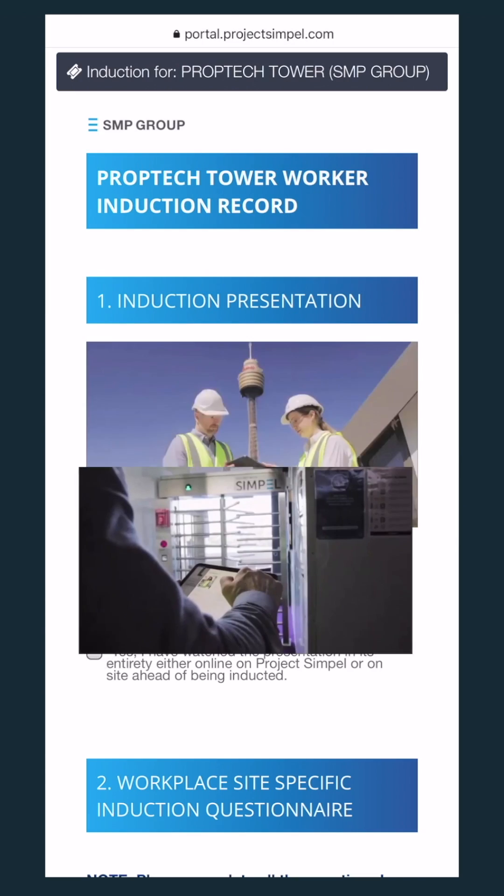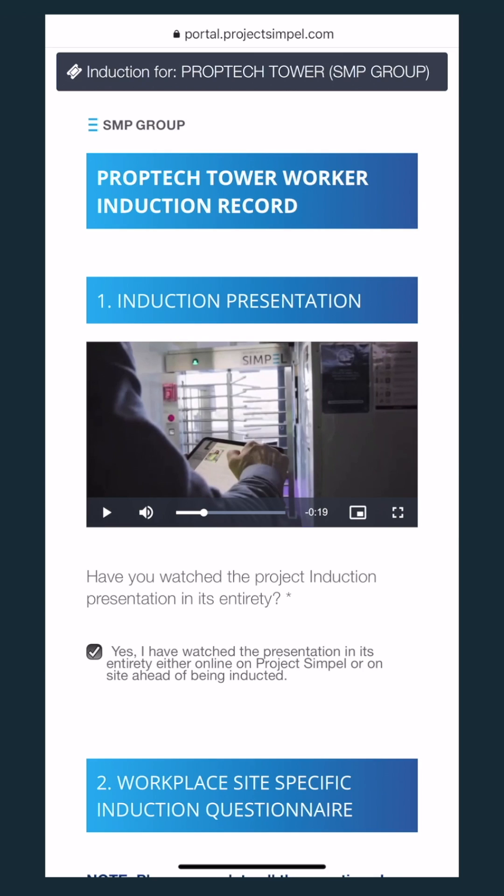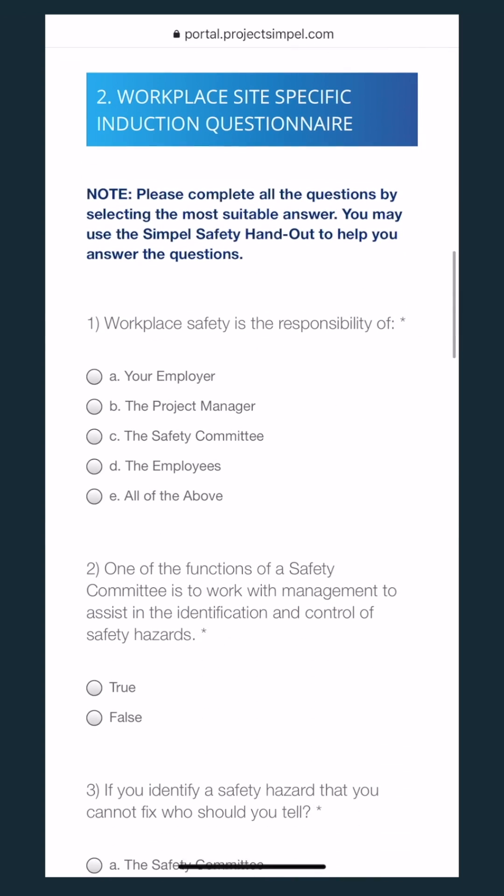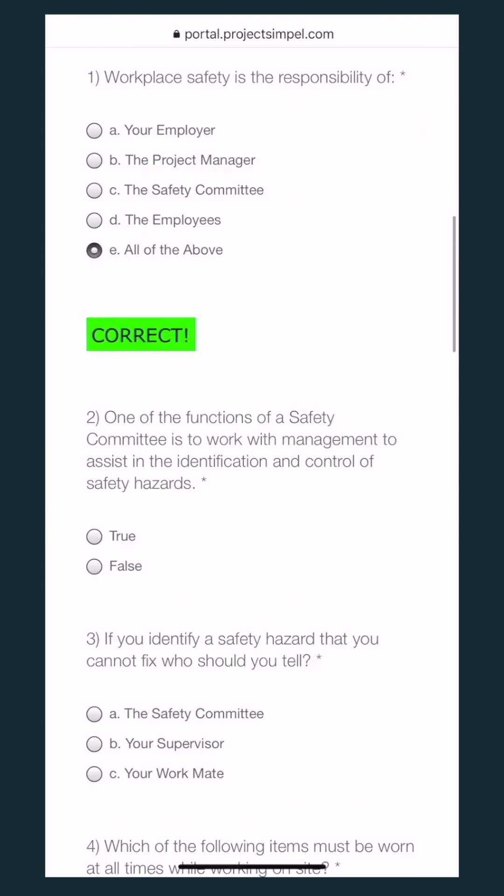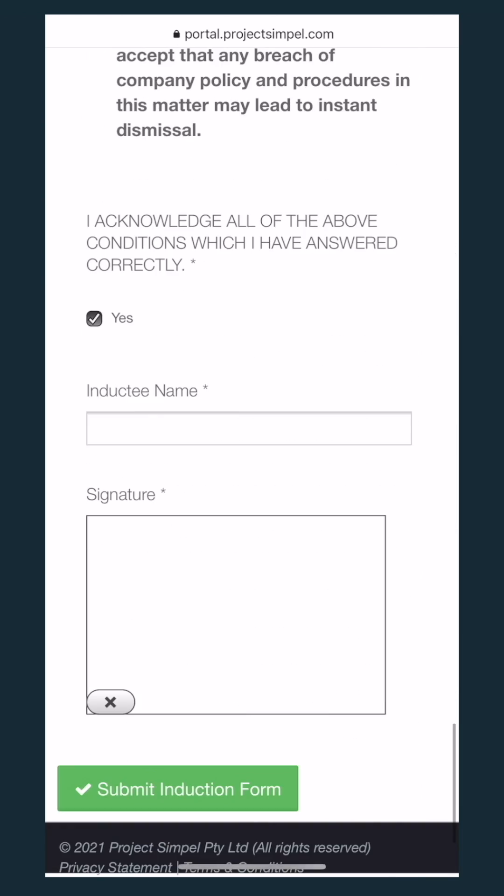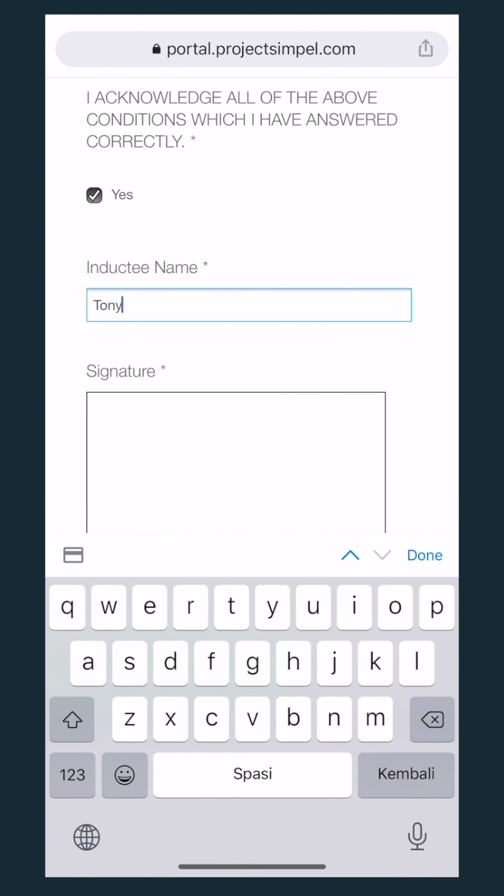It may include pictures and videos. Make sure to watch the full length. After you're done, sign the form and submit.